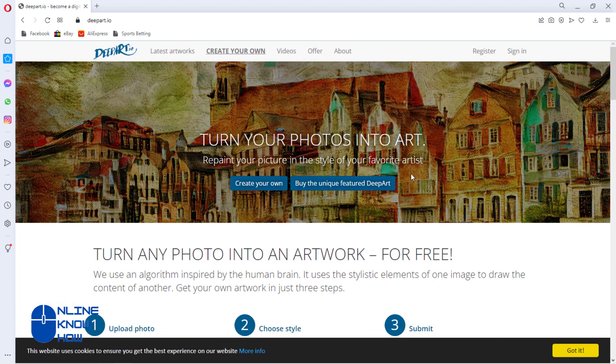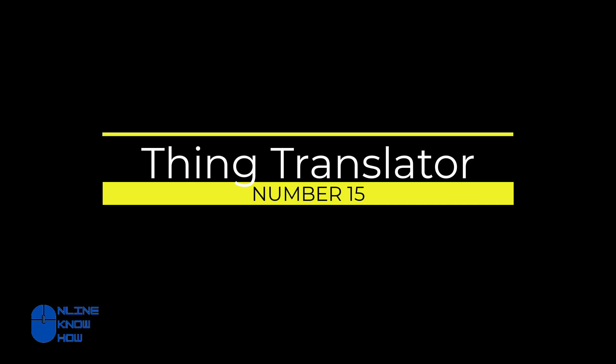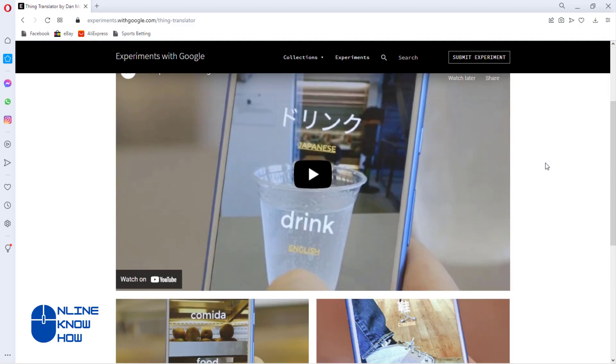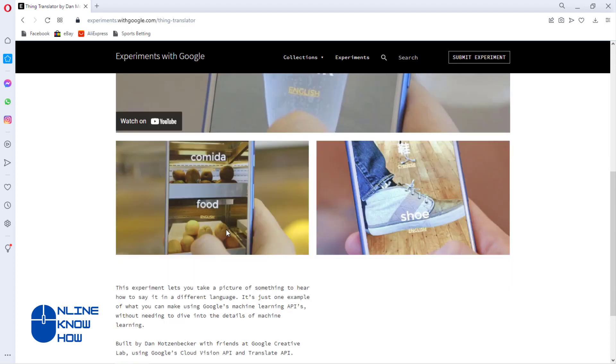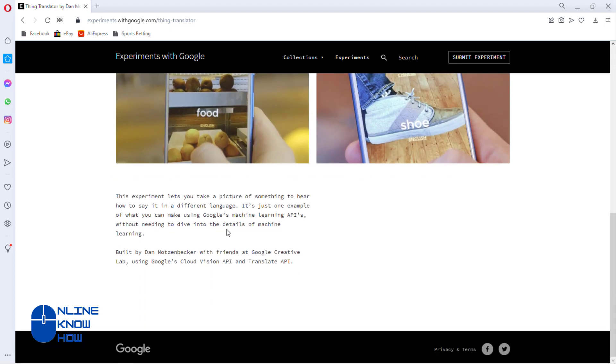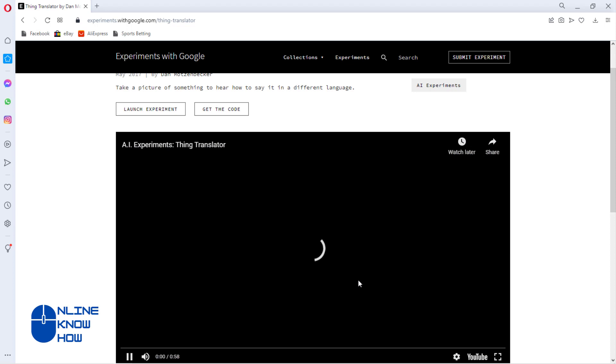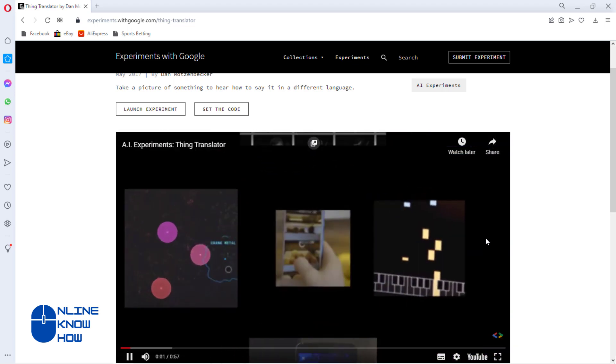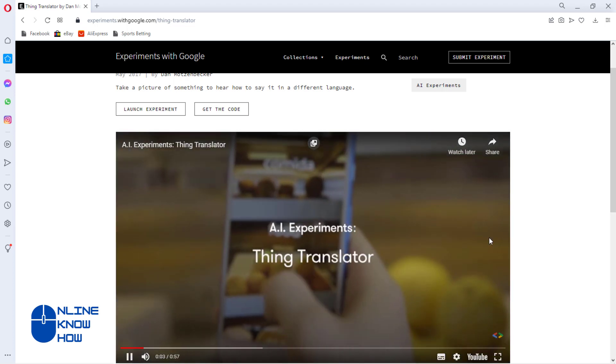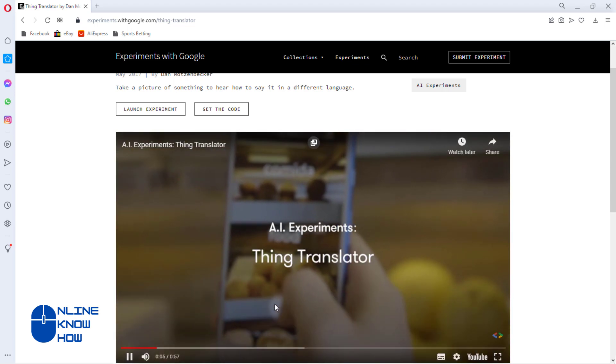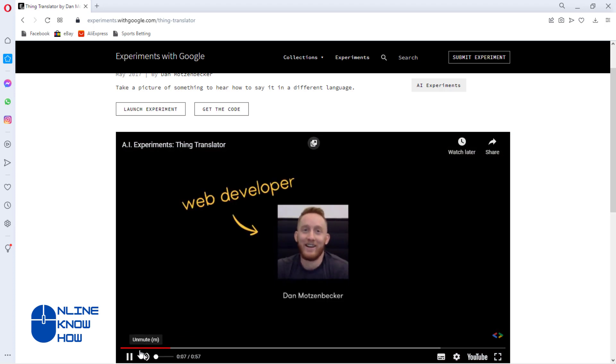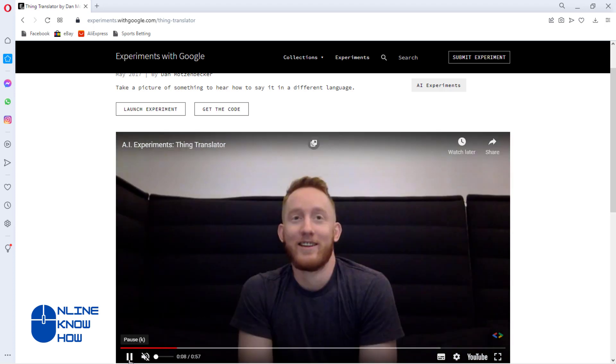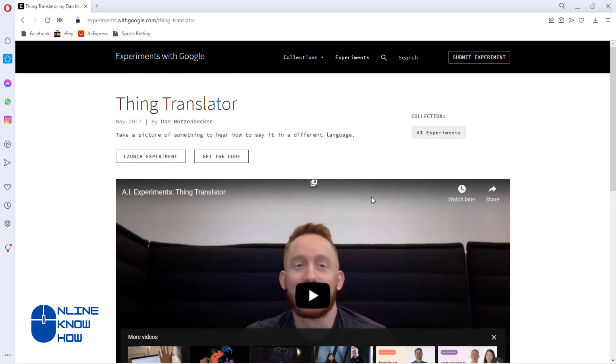Thing Translator allows users to use their phone camera to translate the environment around them. Say you're traveling in France and need a sign translated—using Thing Translator, you can point your camera at the sign and the phone will automatically translate it. This tool is powered by Google's machine learning API and uses Cloud Vision API alongside Translate API to help users navigate and engage within uncharted territory.